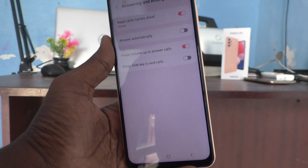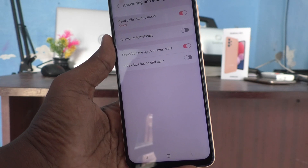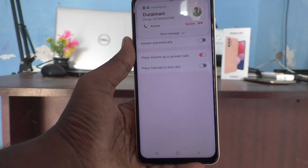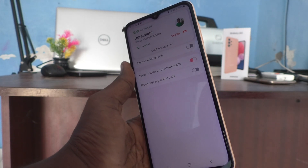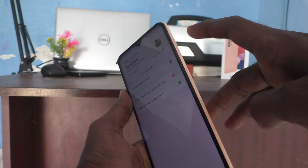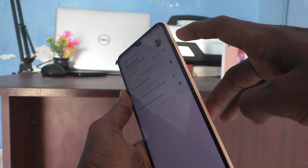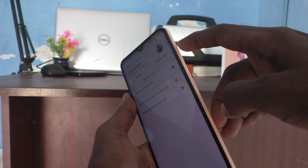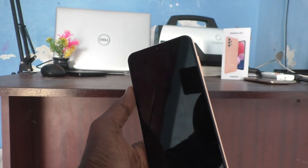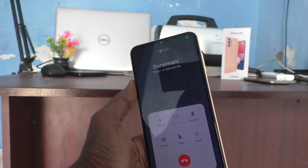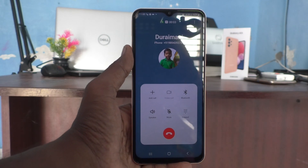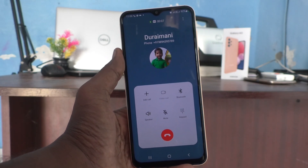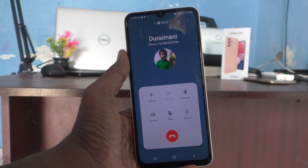Now I will receive a call from one of my phones to demonstrate. I receive a call, and to answer it I just press the volume up button instead of the on-screen answer key. The call is attended. In this way you can easily set the volume up button to answer calls on your Samsung Galaxy A13.